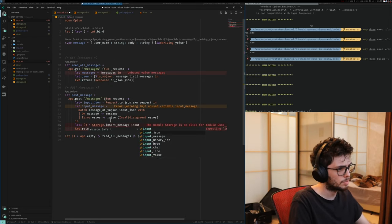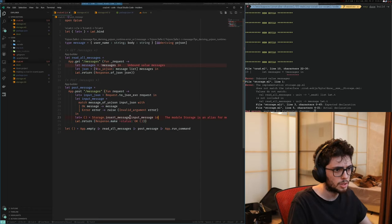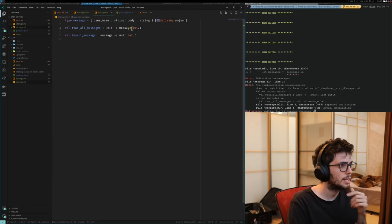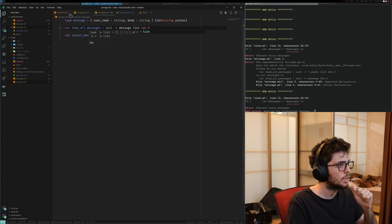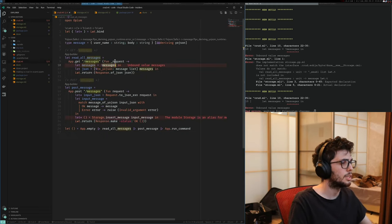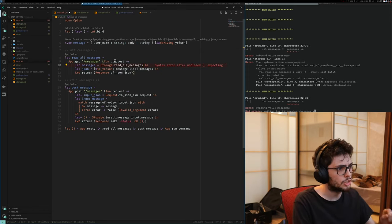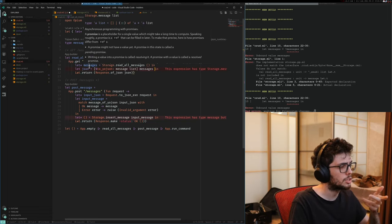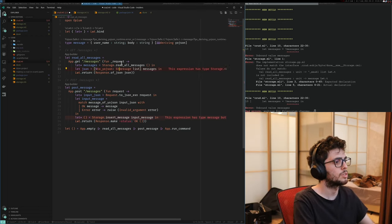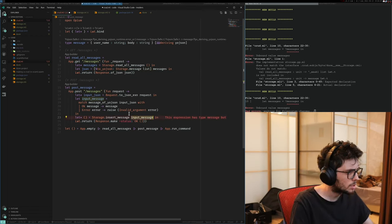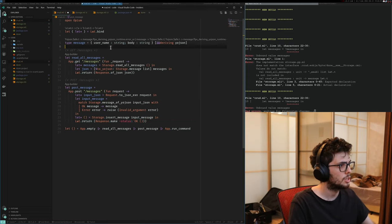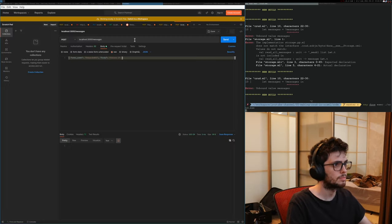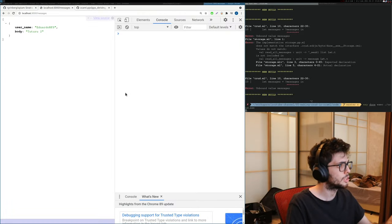Let's move our storage logic into storage.ml. Read_all_messages returns LWT return of messages for now. And insert_message takes a message, does the mutation, followed by LWT return of unit. Then we should be using storage.insert_message with input_message. And on the GET route, we use storage.read_all_messages. Let's ensure it's still working — send. Yes, it's working.